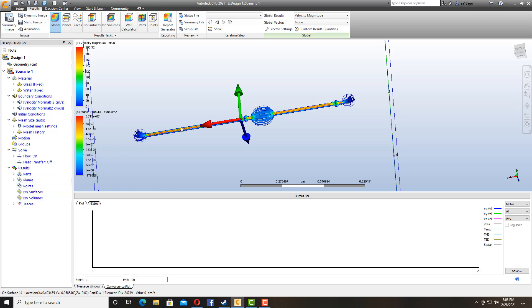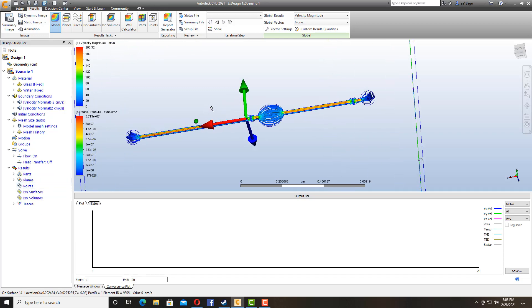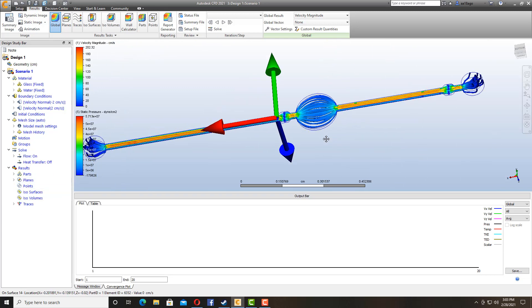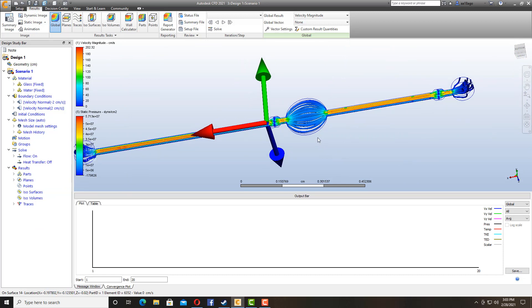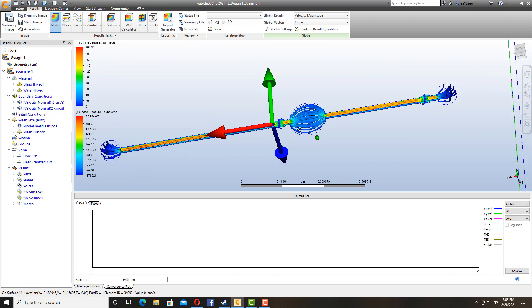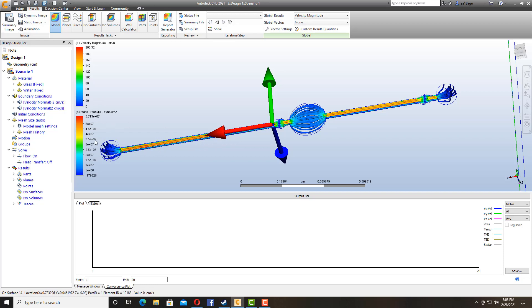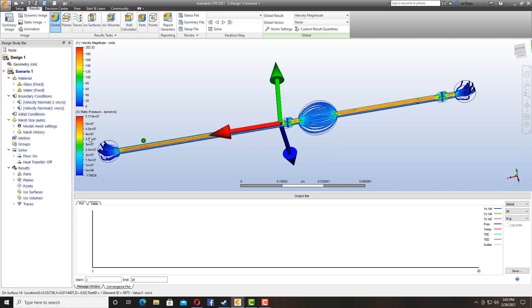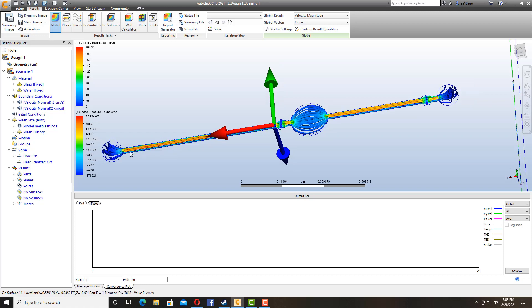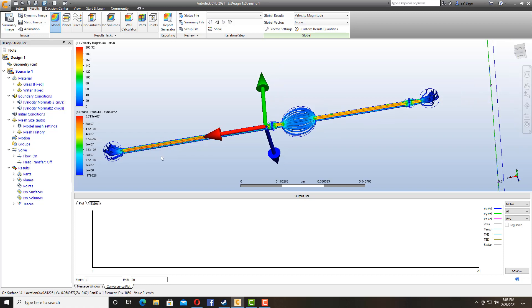And then we can also see we have static pressure and we have velocity magnitude. So the orange one here, as you can see, the pressure in that area is about 4e to the power of 0.7. And you can see how it's actually moving through the channels.